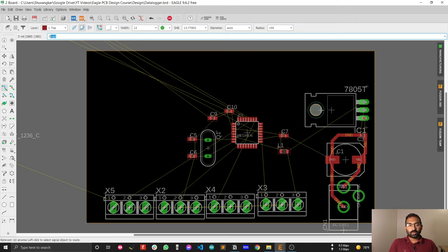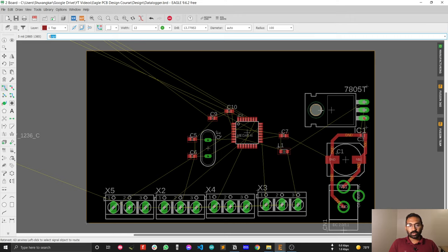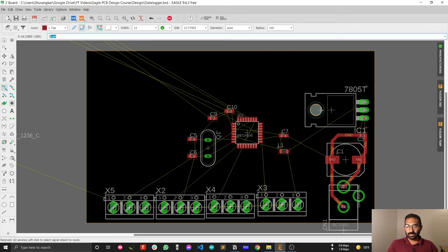This video is all about ground plane. I will show you how to draw your ground plane, and after that I will discuss why you need a ground plane in your PCB design. First, let's learn how to draw your ground plane.